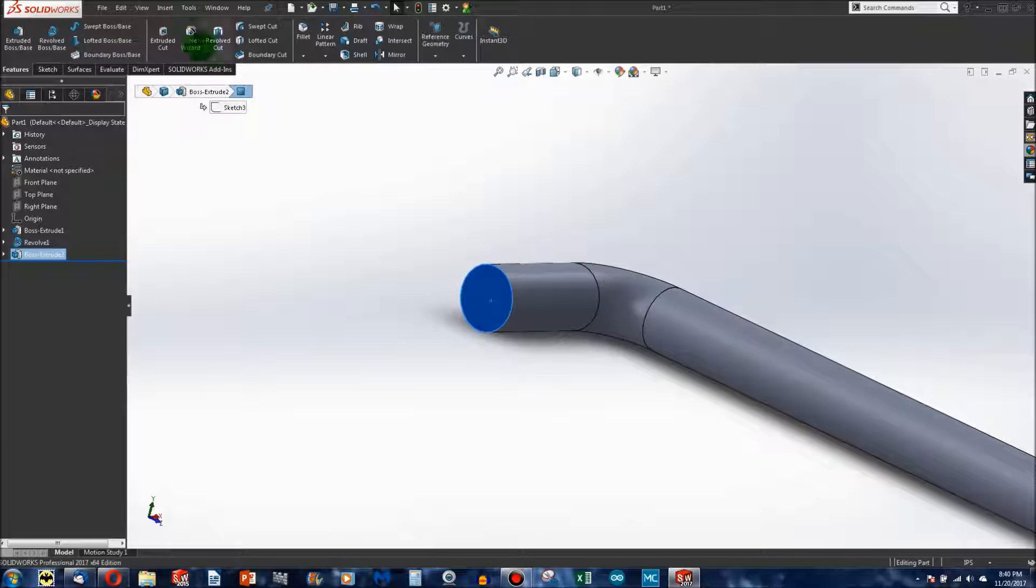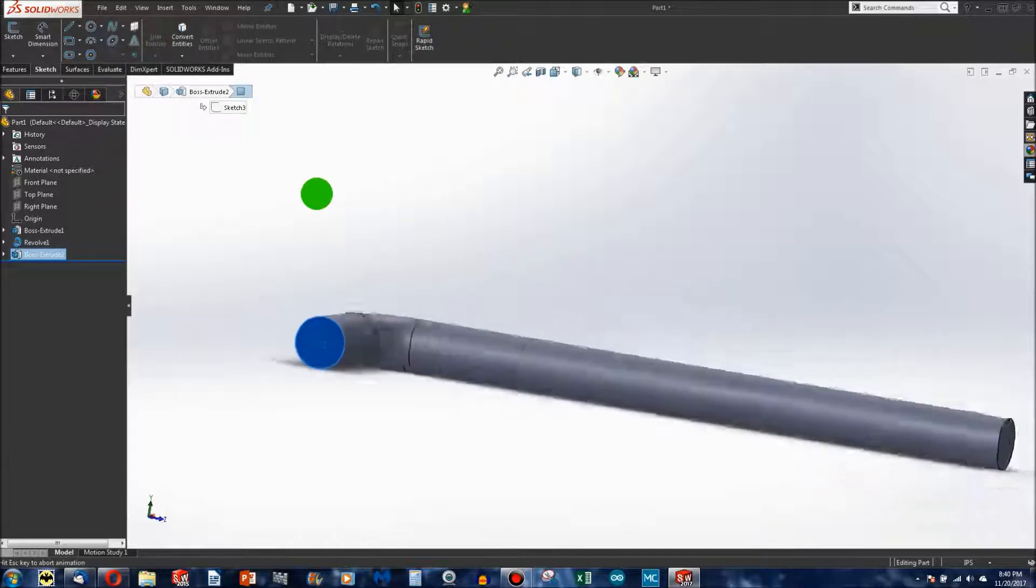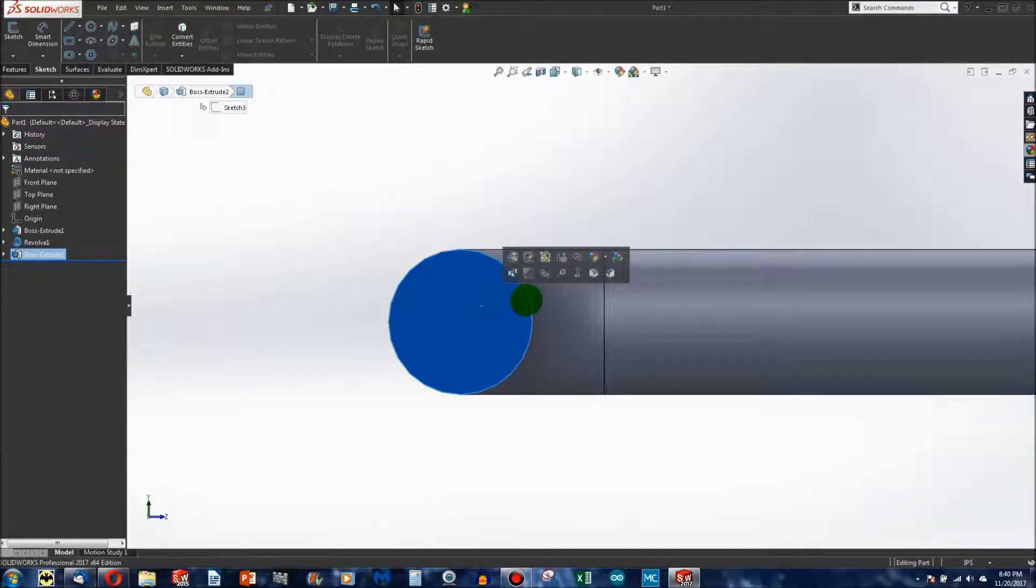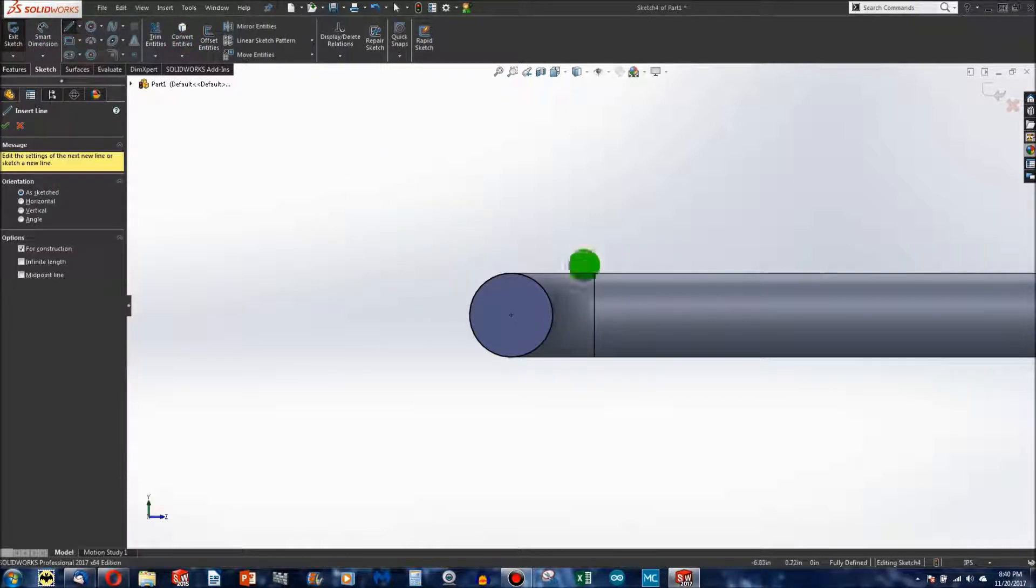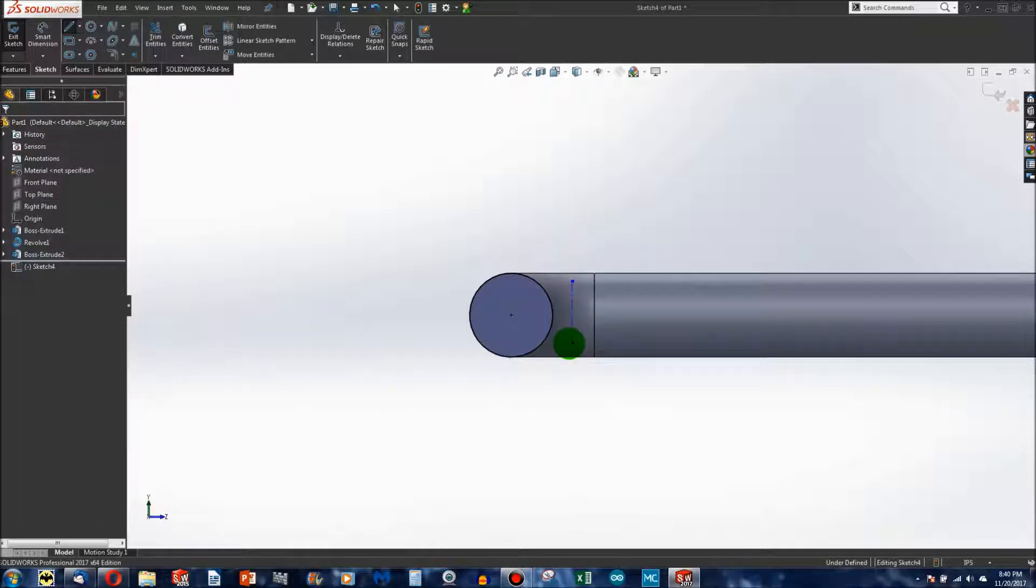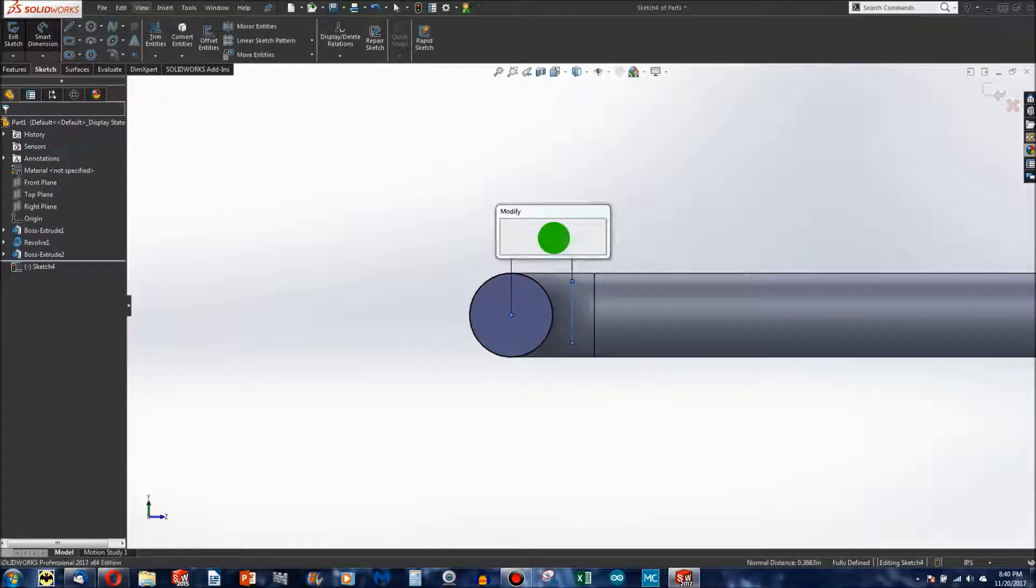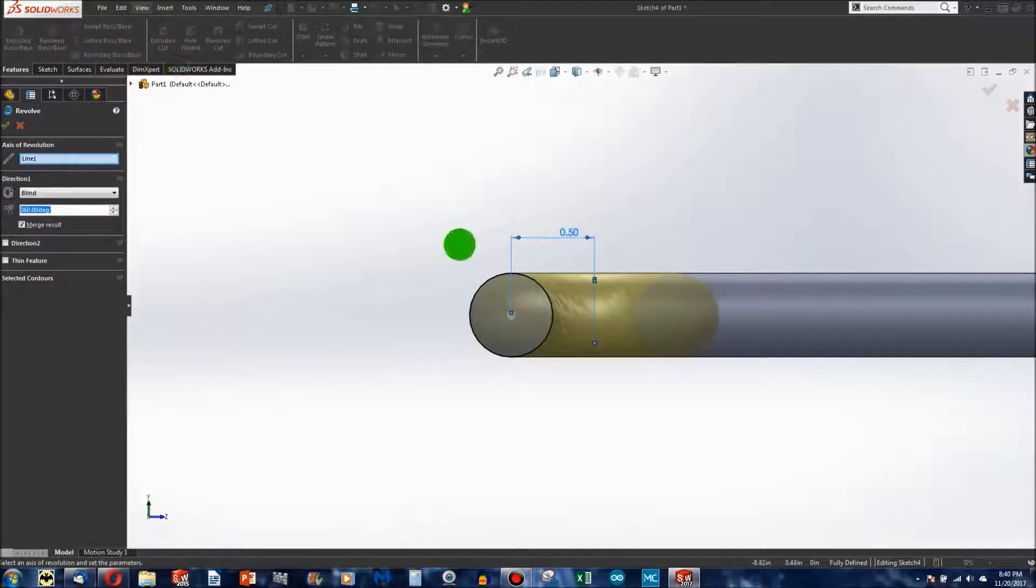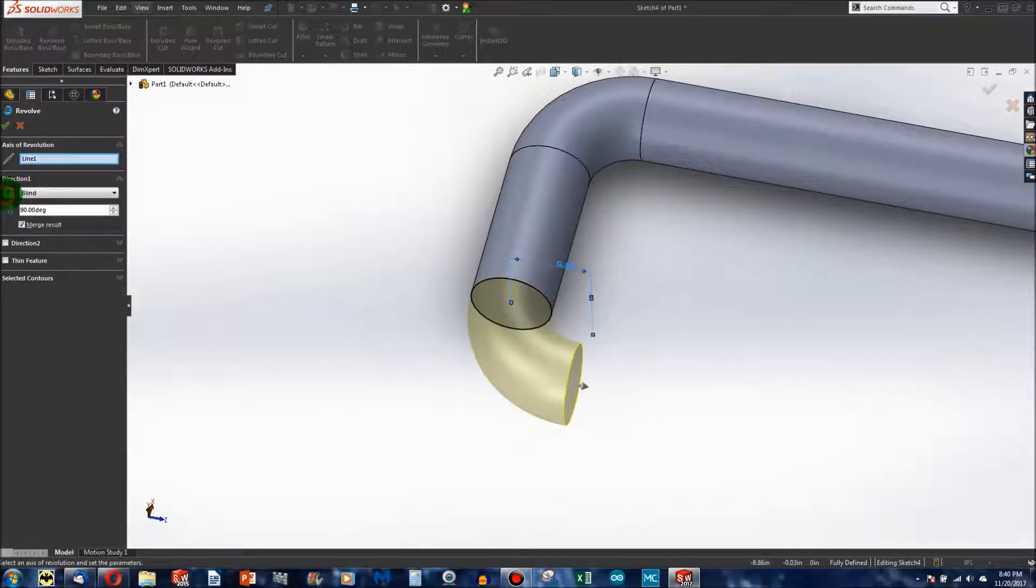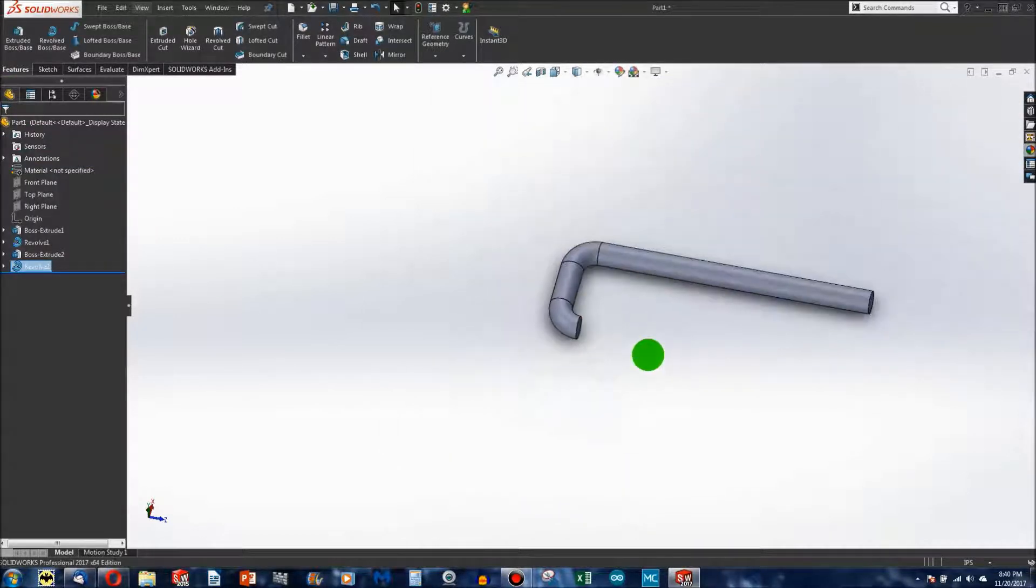Then I can Convert Entities, make a Sketch, and Revolve 90 degrees, other direction. There we go.